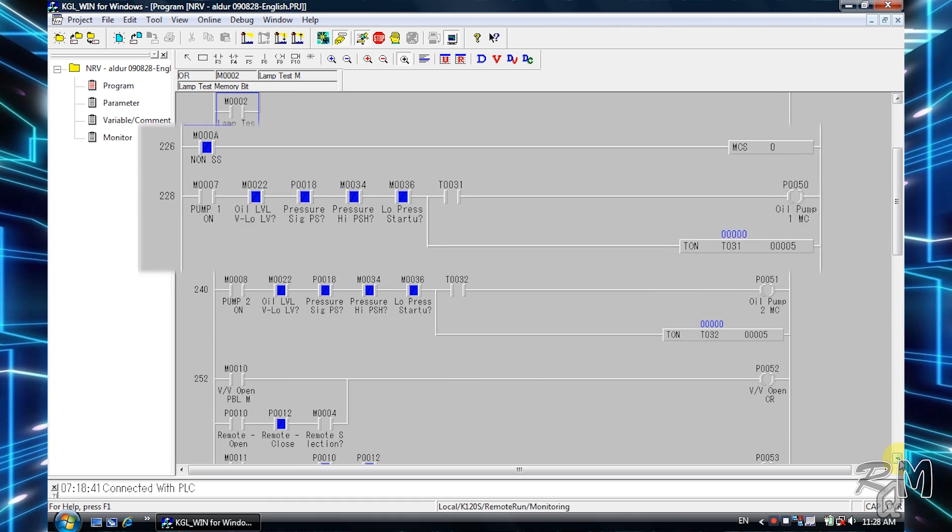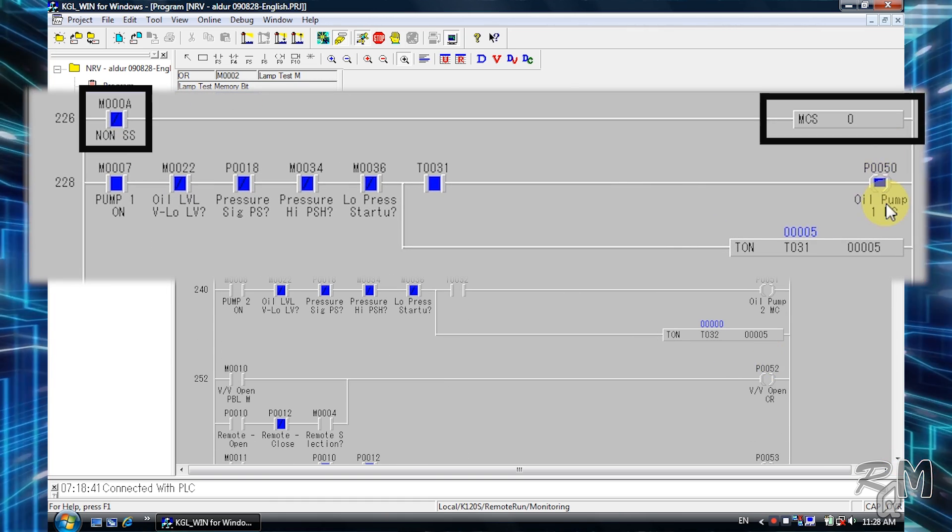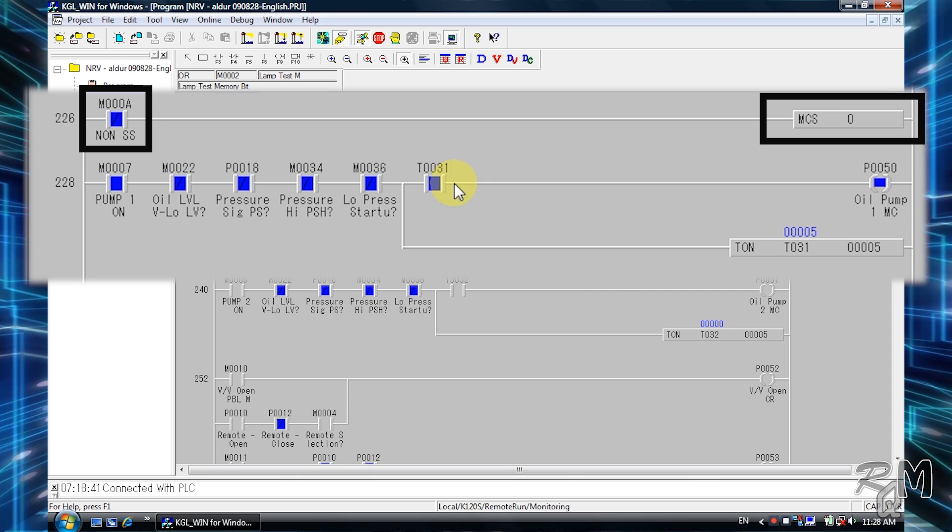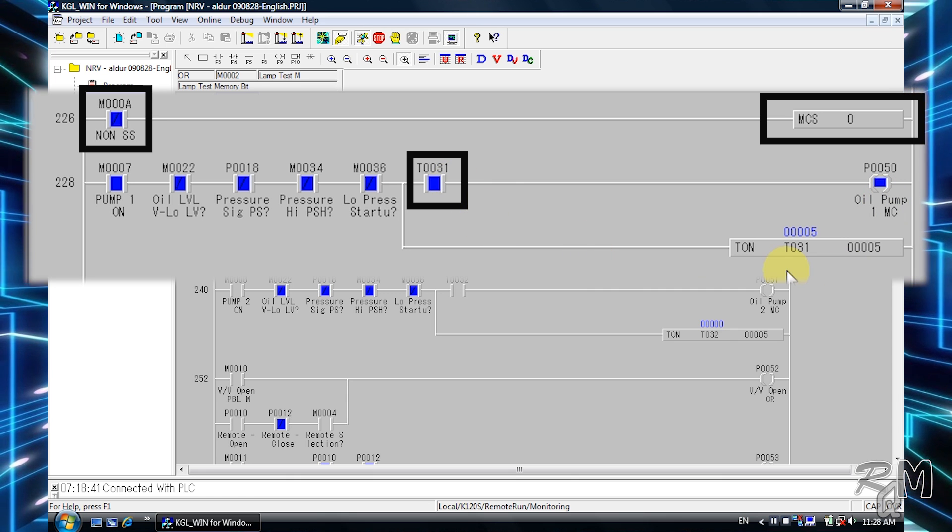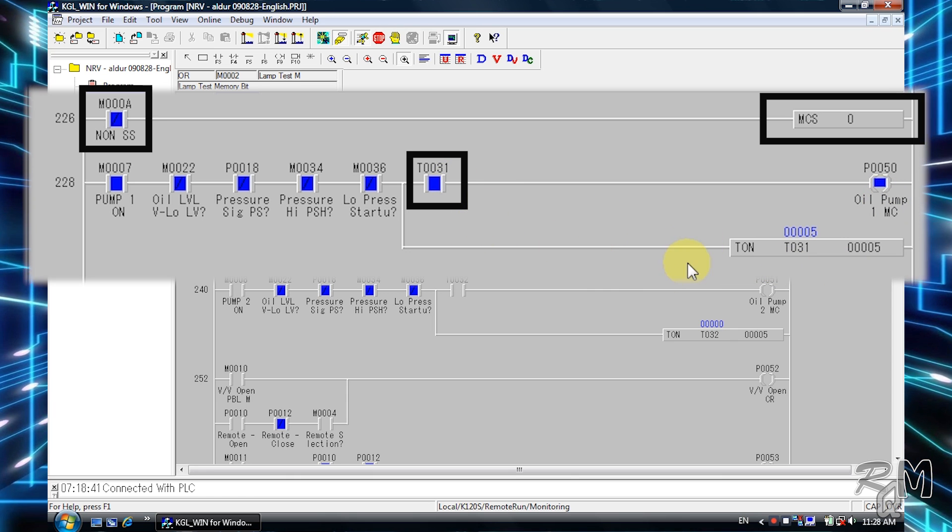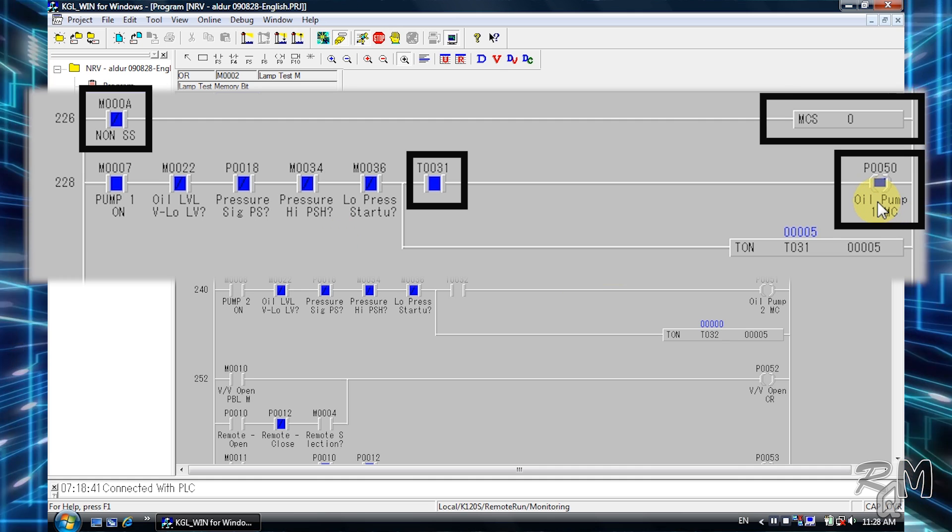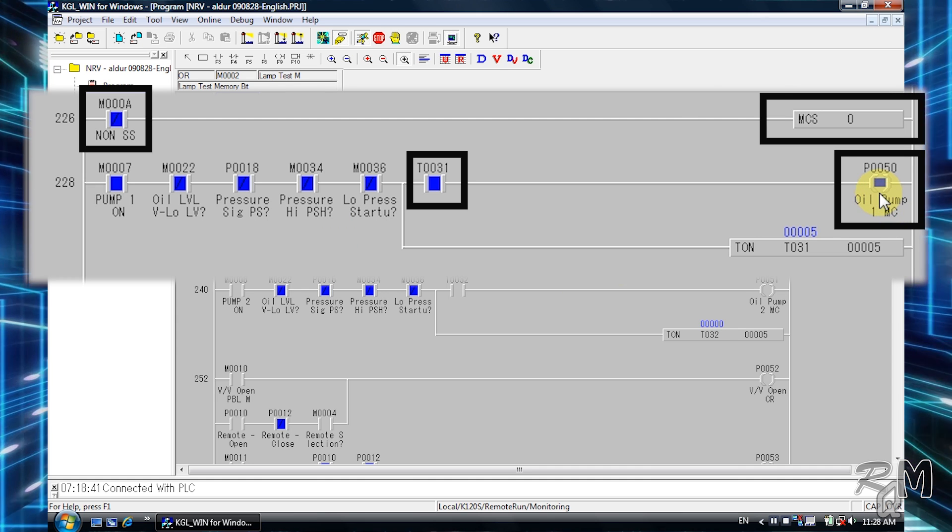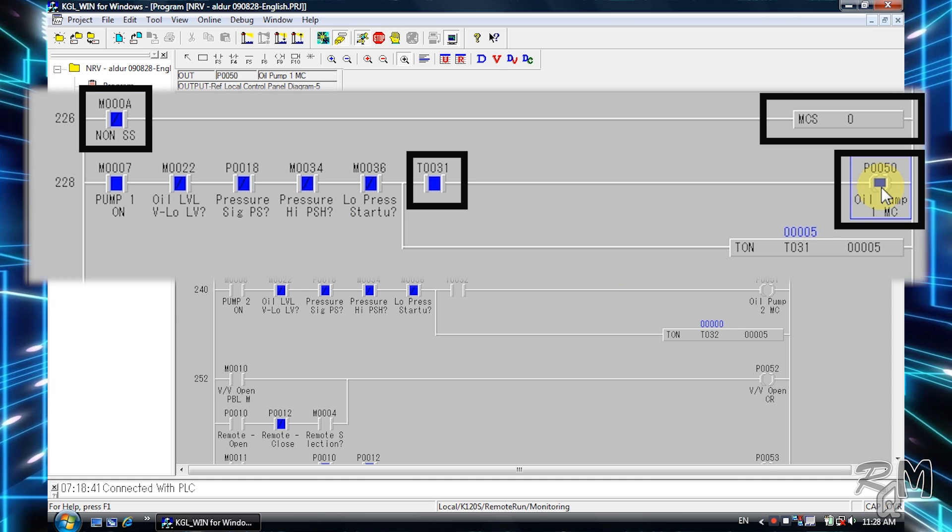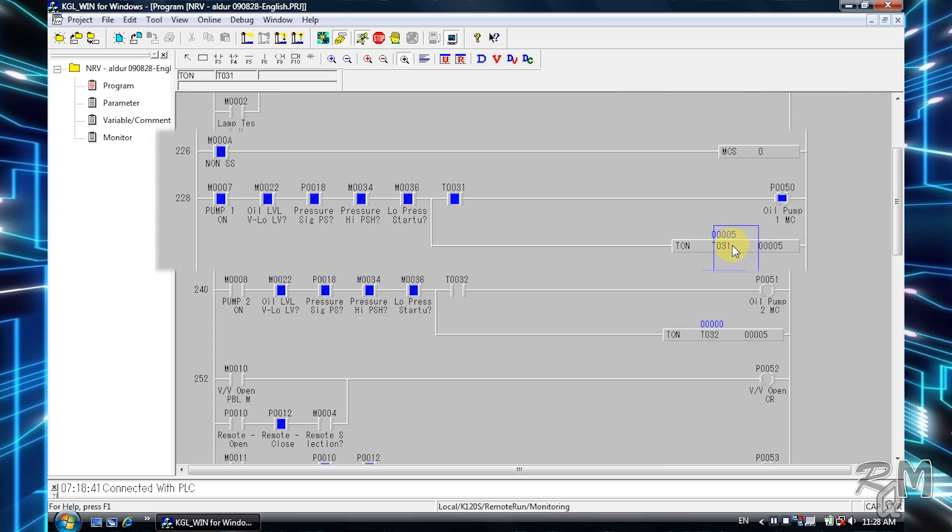Now M000a contact is active, which switched on MCS instruction. You can see on-delay timer T031 contact is active now, which switched on the P0050 output.